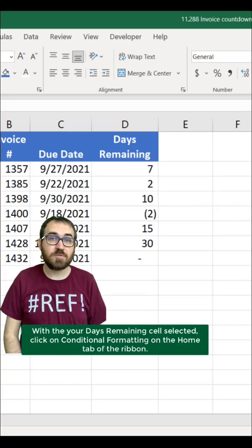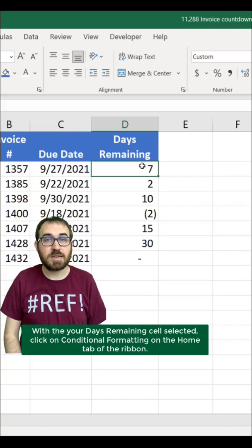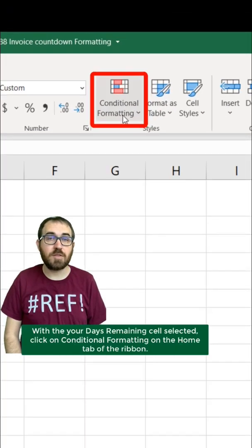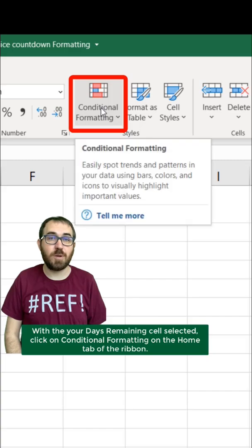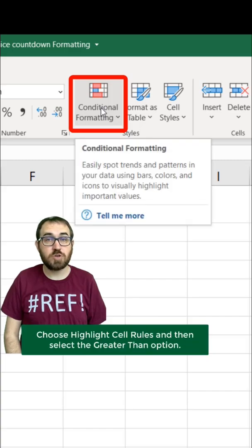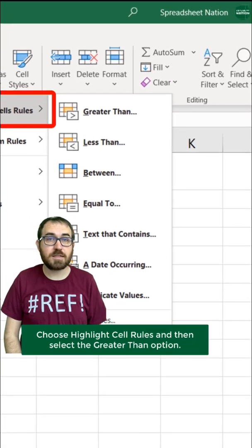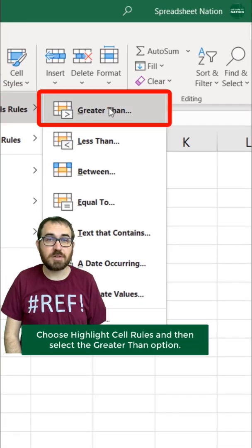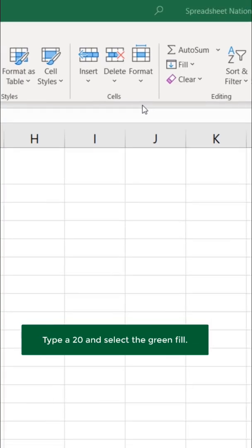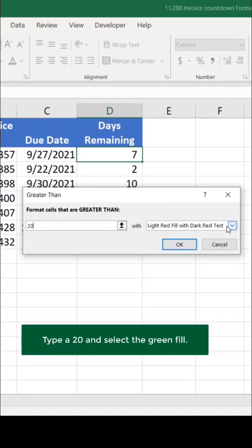With your days remaining cell selected, click on Conditional Formatting on the Home tab of the ribbon. Choose Highlight Cell Rules and then select the Greater Than option. Type 20 and select the green fill.